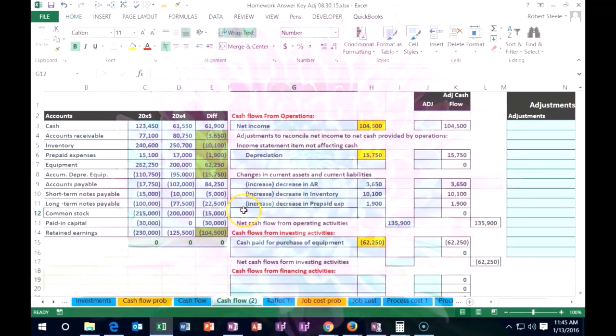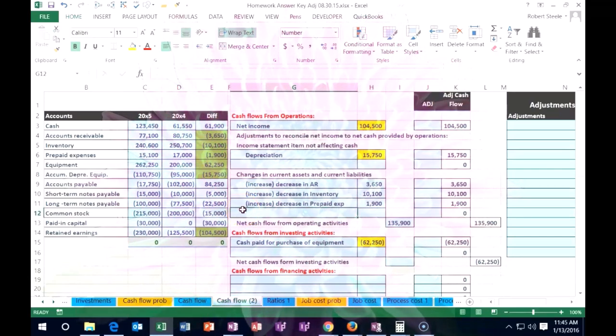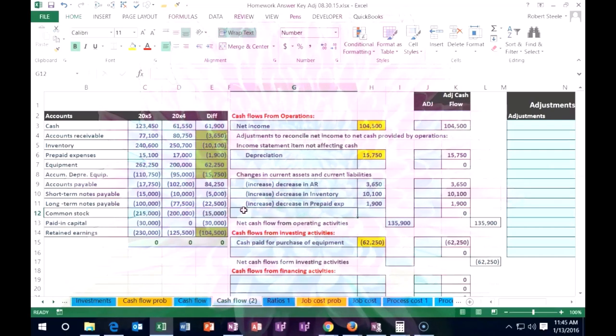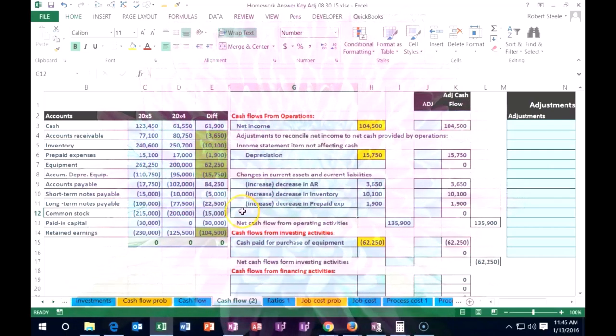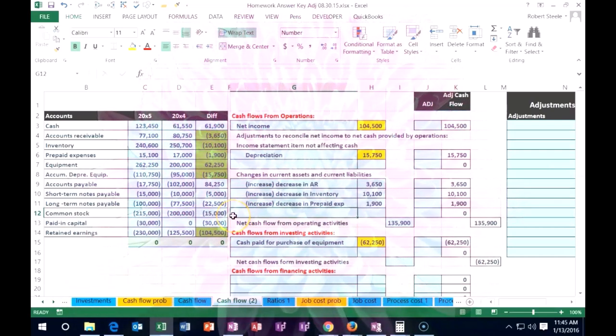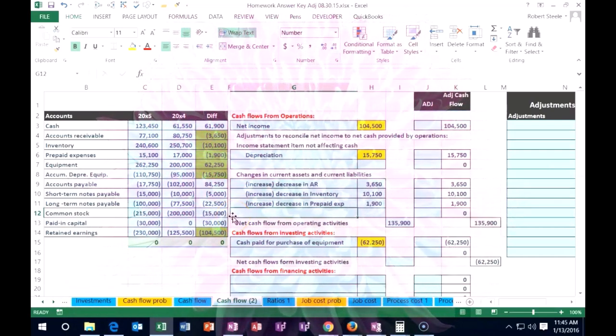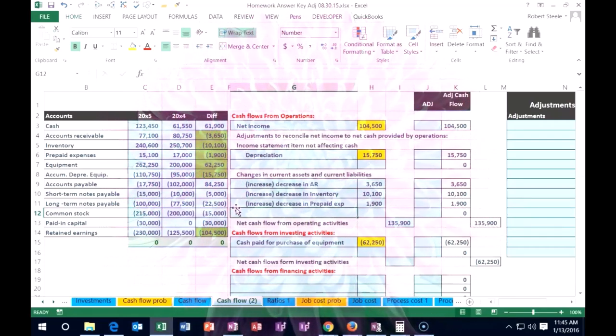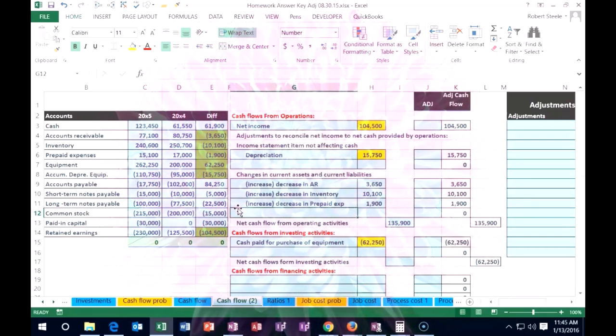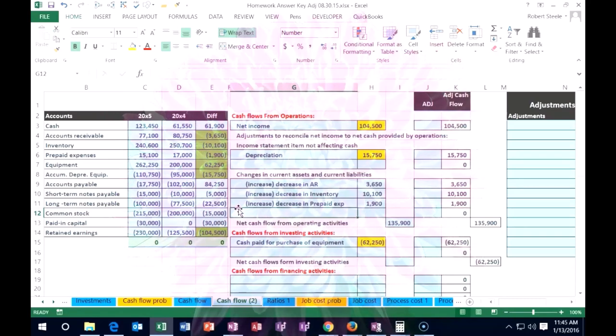Note that it's going to be of course opposite from the assets. So when we think about it, you might want to just again have the cheat sheet rule. These are all the assets that are doing this: an increase is going to bring down the cash flow, a decrease is going to bring it up.